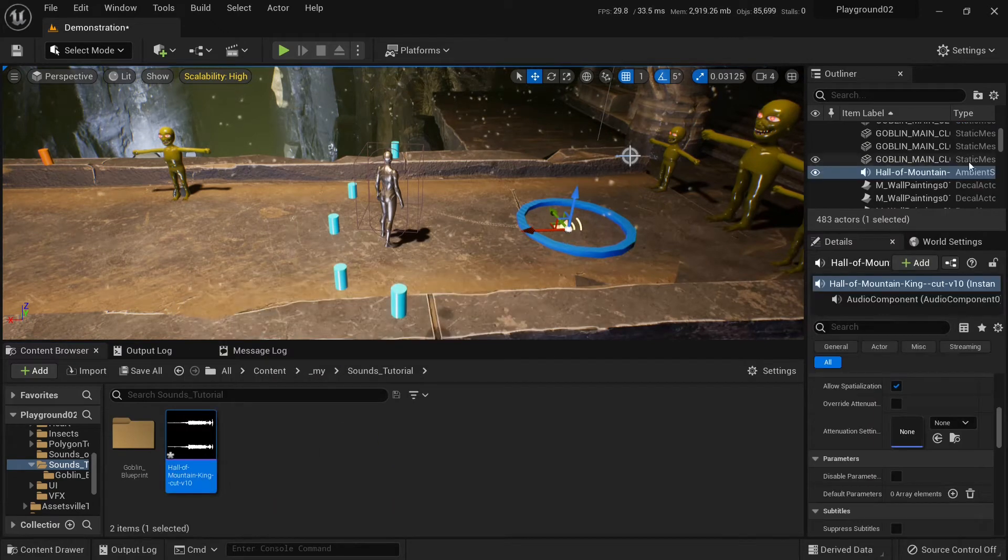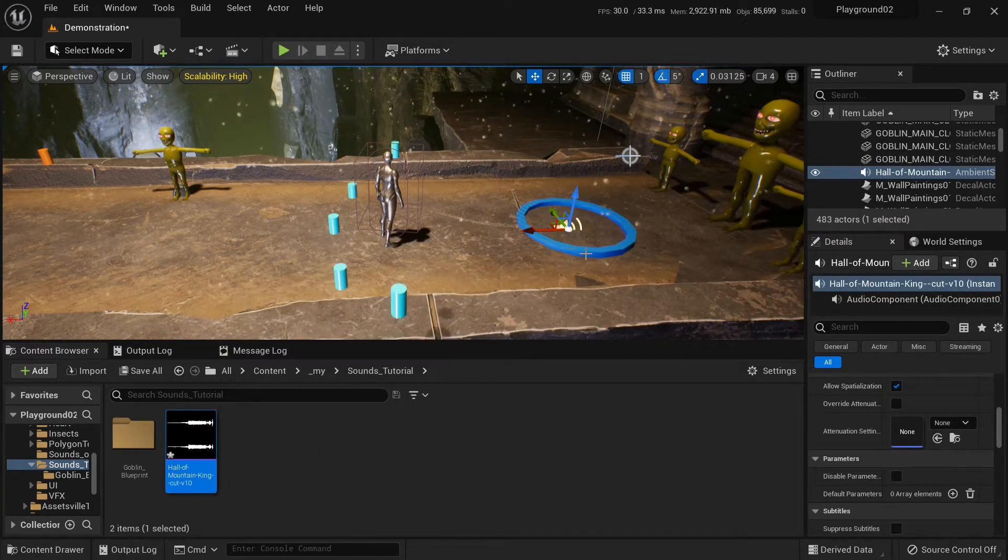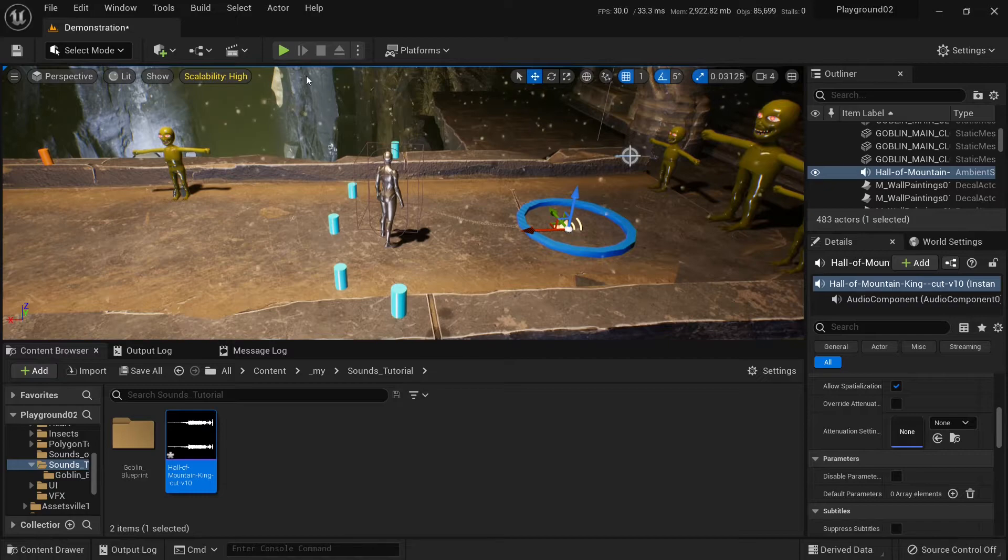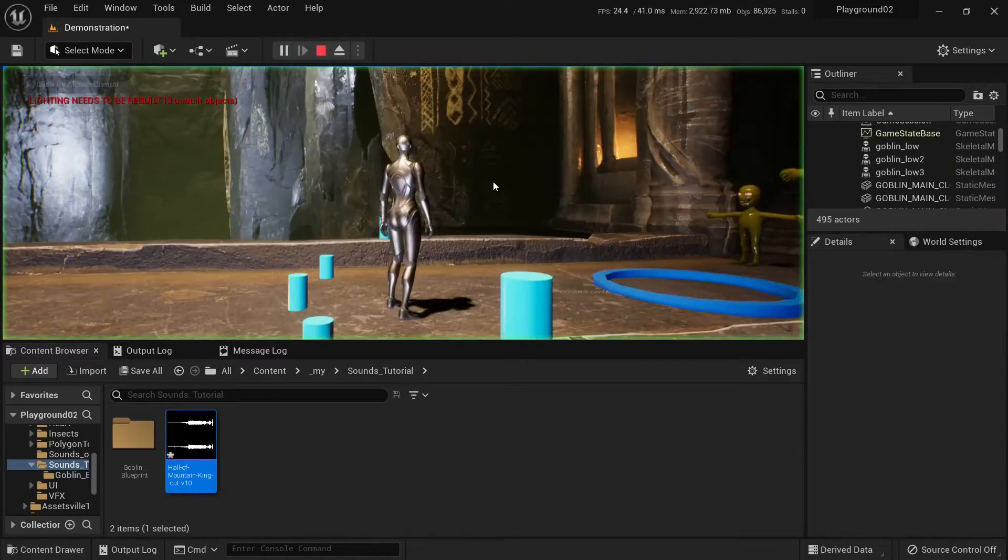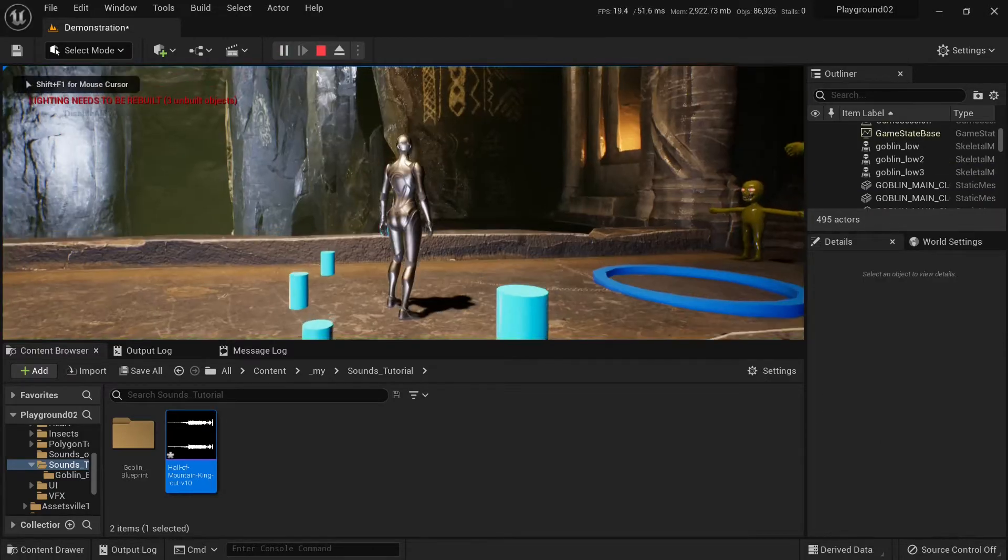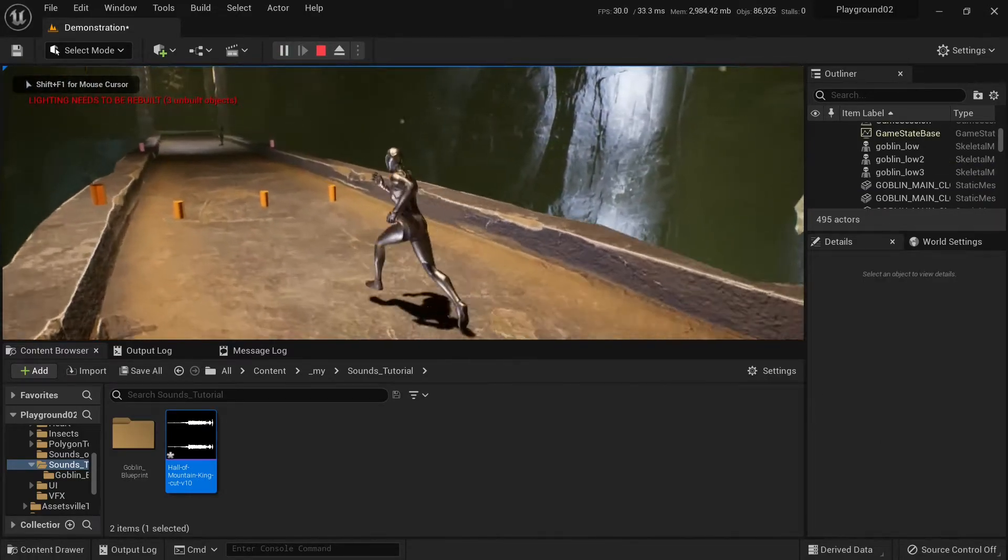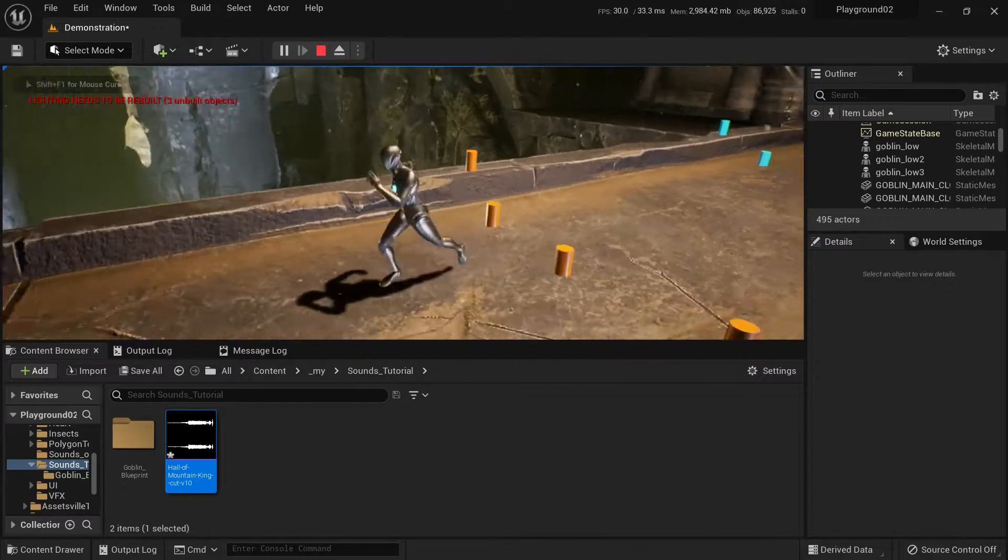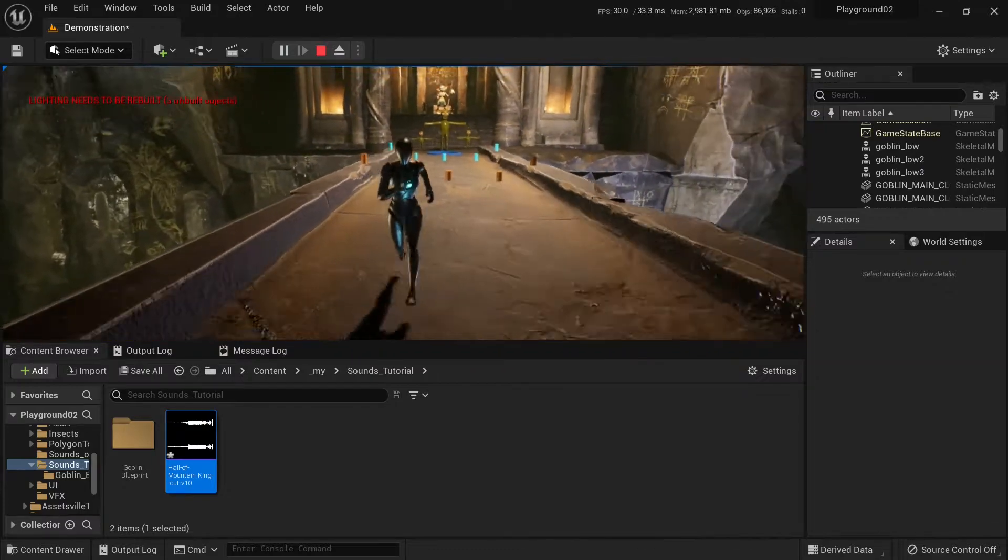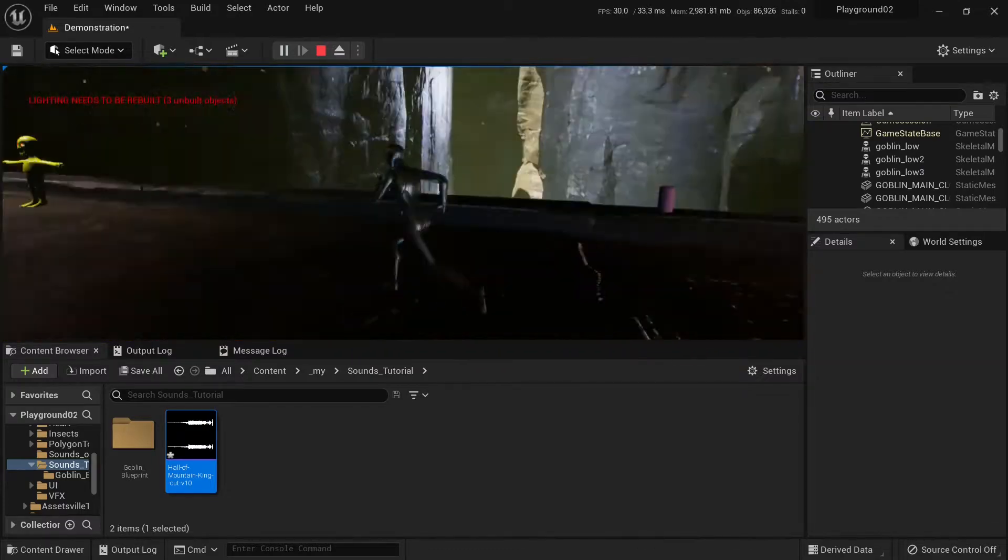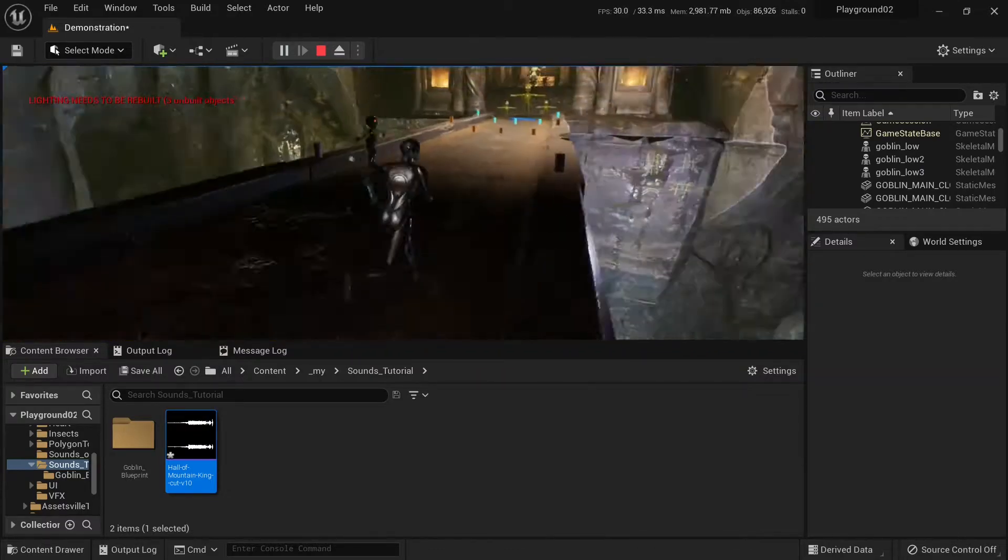And we get an ambient sound created for us automatically. And we can just play. And it's already playing. And it will play everywhere in the level, so wherever we go we will hear it.